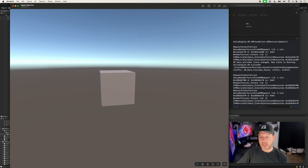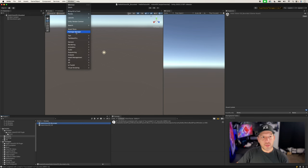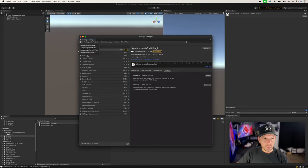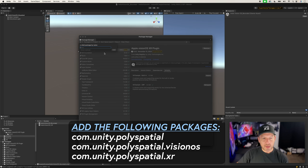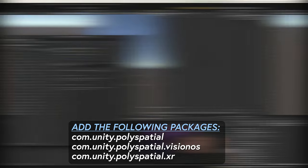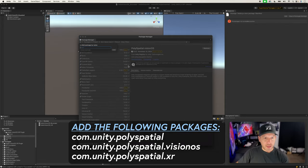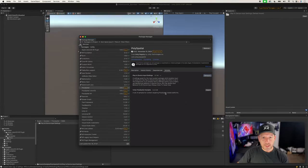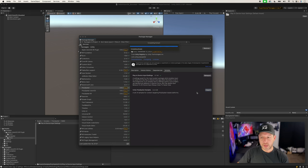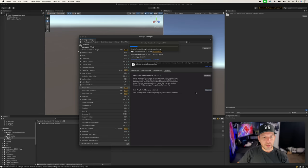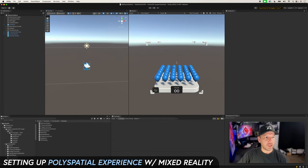Click on Window, then Package Manager, click the plus button, and then Add Package by Name. This is where we're going to specify all the PolySpatial components. The Unity PolySpatial Samples package is highly recommended — install and deploy that one because it shows you different examples of how PolySpatial works with mixed reality, with bounded volume and also unbounded volume.